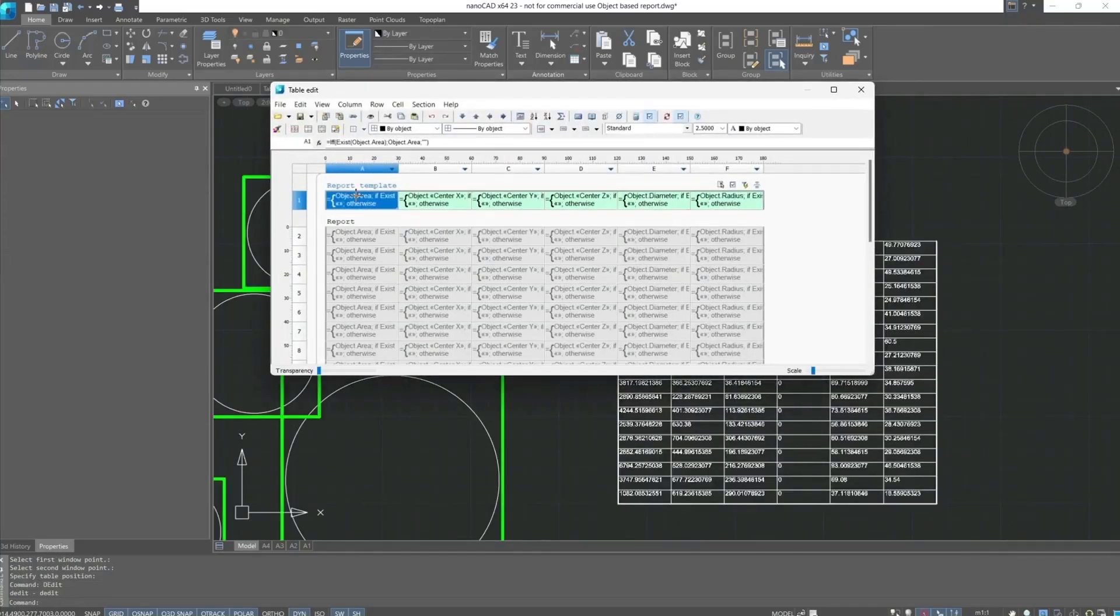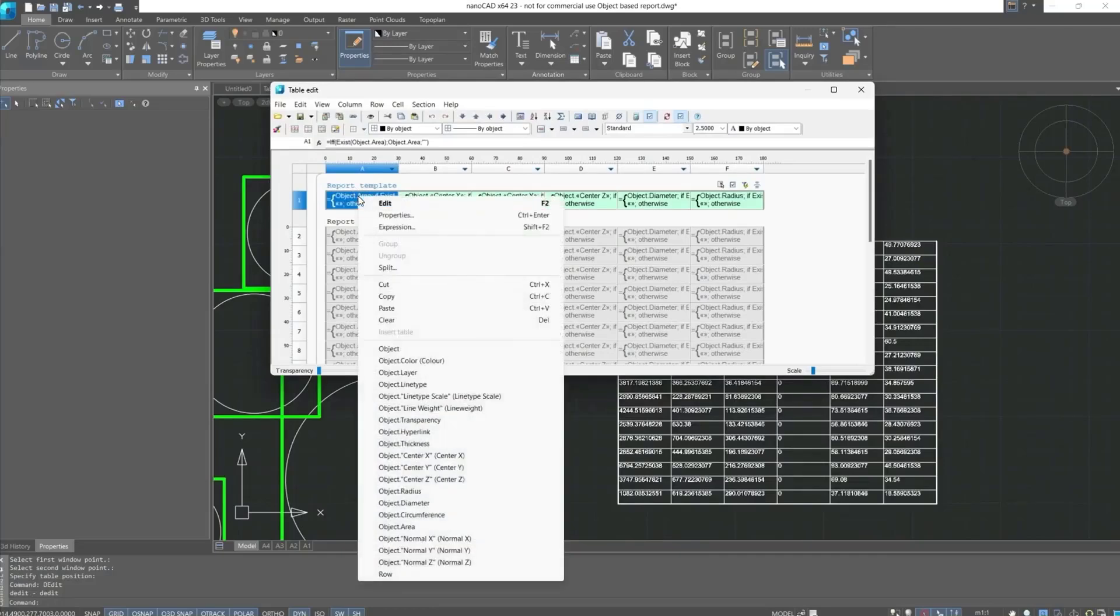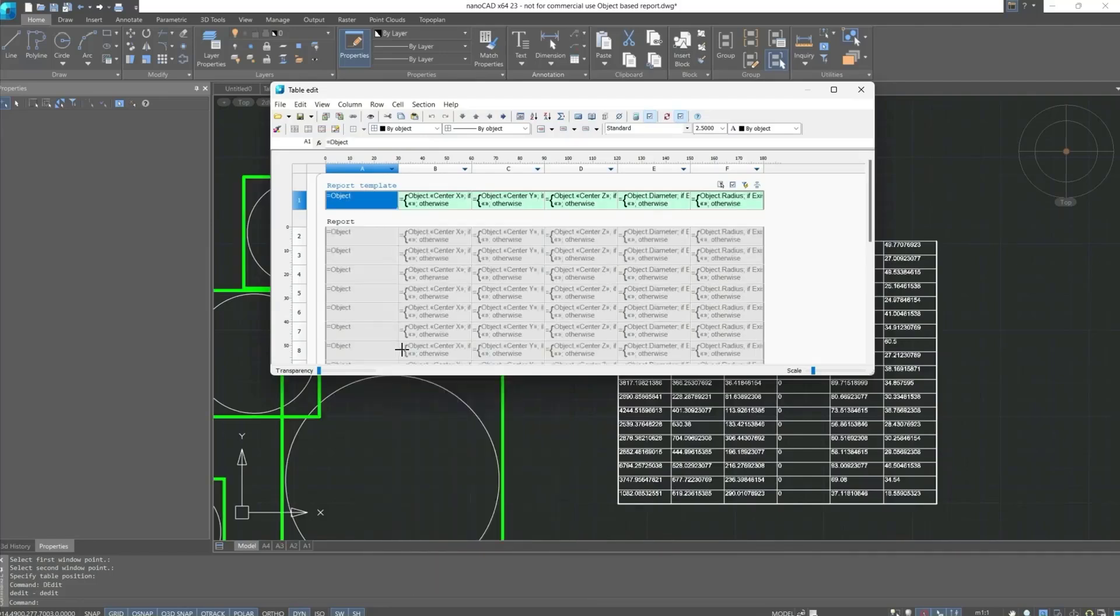We can change cell properties by calling the context menu where all properties of the selected circles will be located. We can also change, indicate what we need, and also we can create a new table, if the table, as in this case, has many rows.